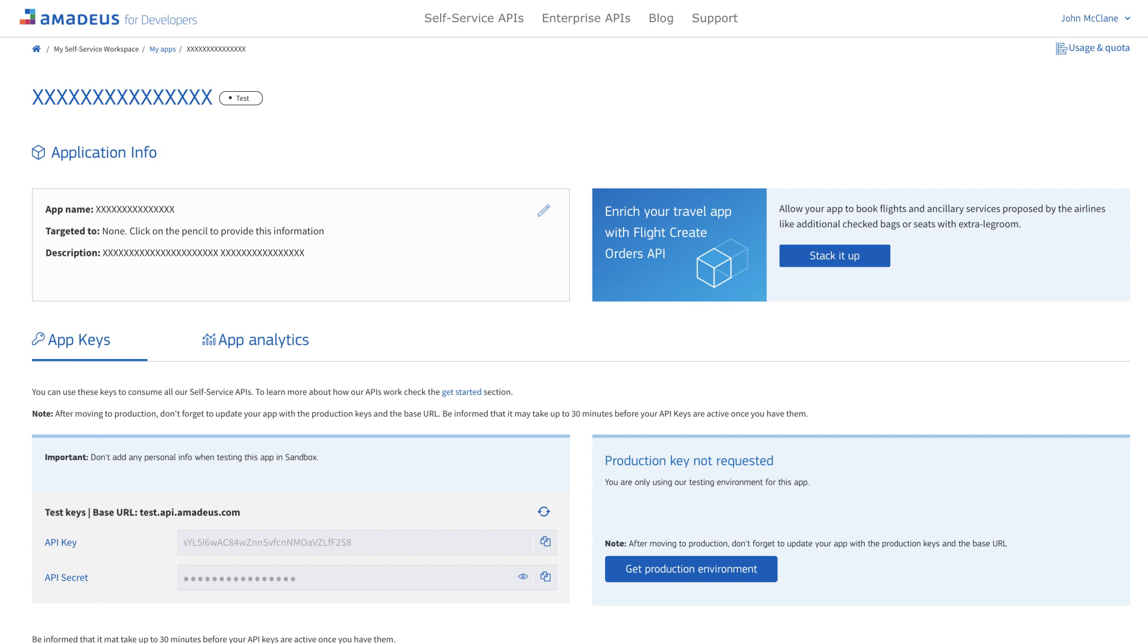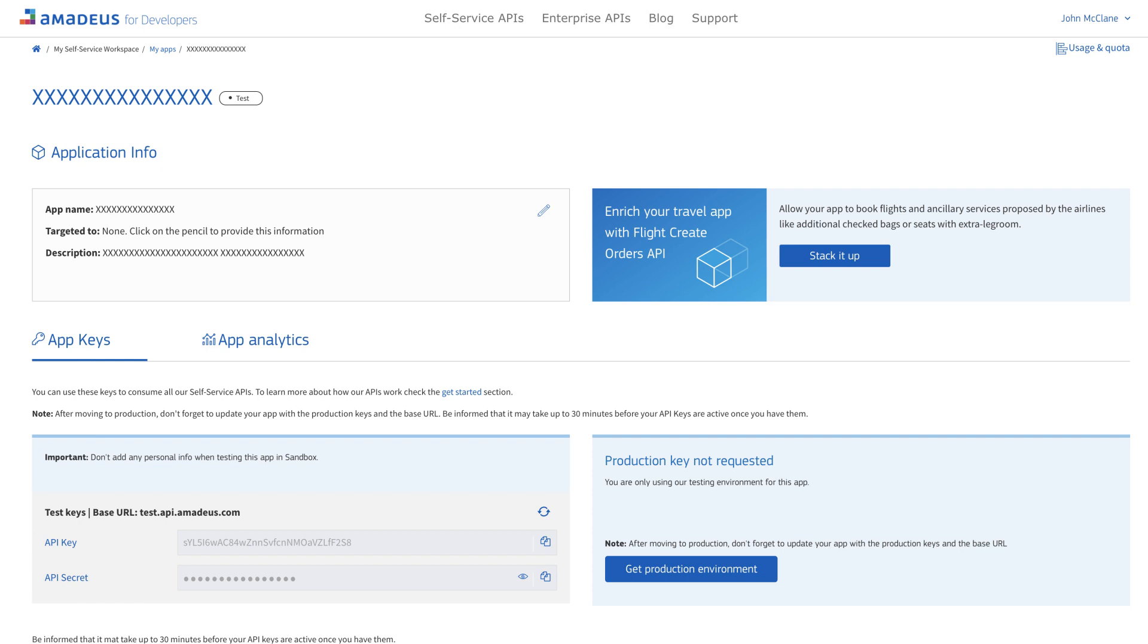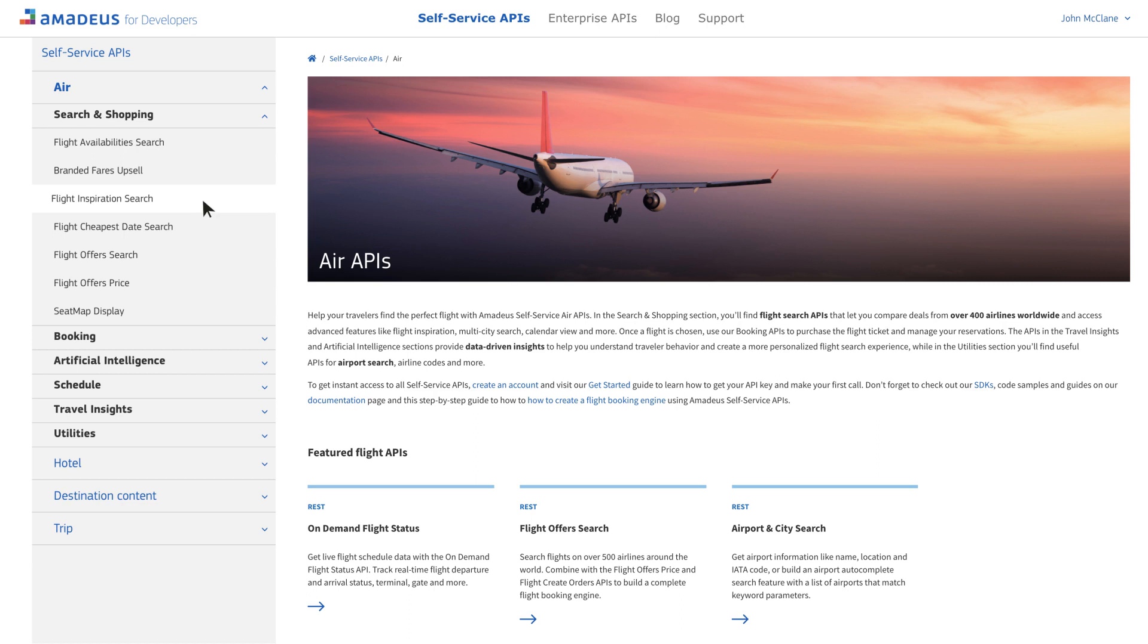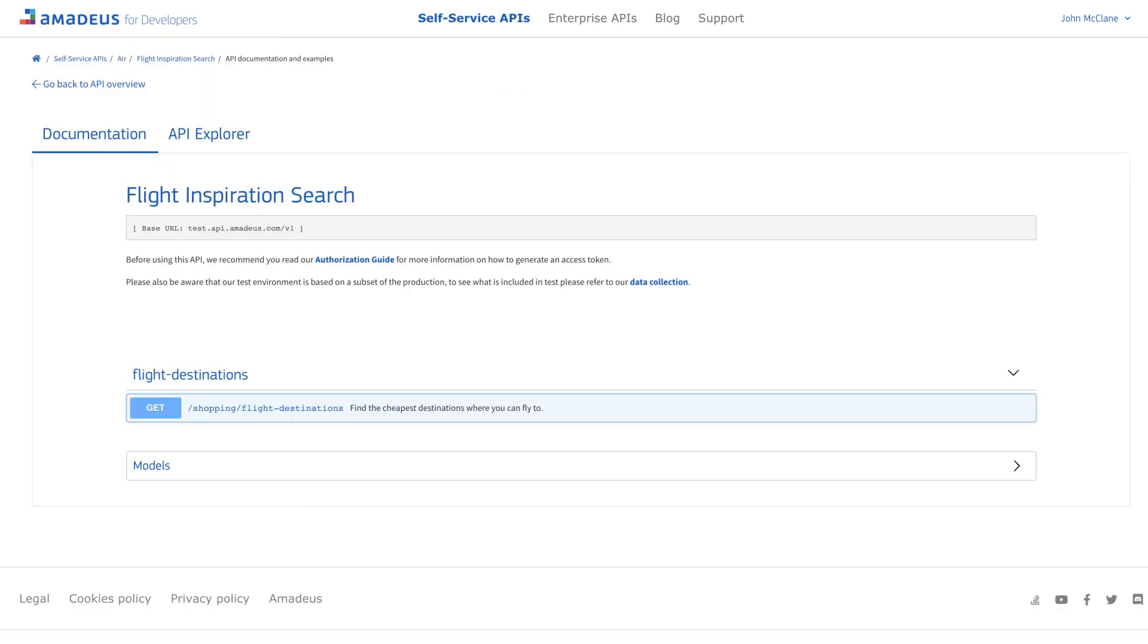Now, let's head to the Self-Service catalog to make our first call. In this example, we'll call the Flight Inspiration Search API to get a list of the cheapest flights to anywhere, starting from a given airport. Let's open the API reference and play with the API Explorer. The API Explorer lets you test Amadeus Self-Service APIs without writing a single line of code.